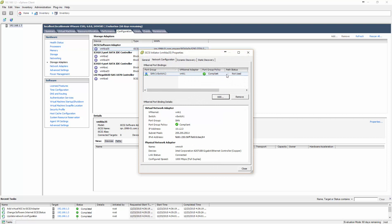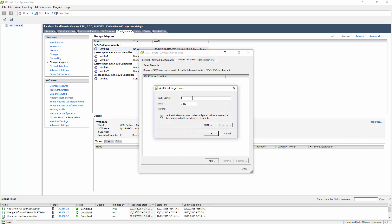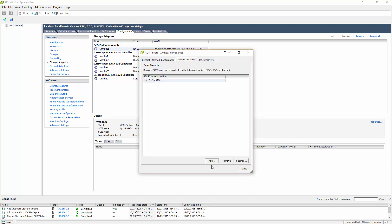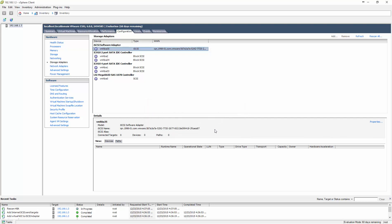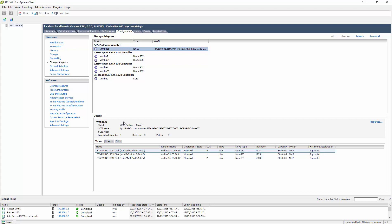Now I go down to Dynamic Discovery, click Add, and type in the iSCSI target address: 10.1.2.150. Port 3260 is what the server is listening on — the ESXi host is the iSCSI client. I click OK, it finds the target, I click Close. It recommends a rescan of the host bus adapter, so I click Yes. If everything is set up correctly on the iSCSI side, I should get three 500GB drives to show up — and they do.